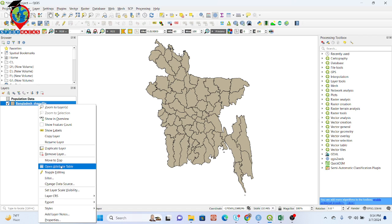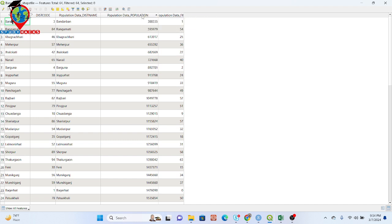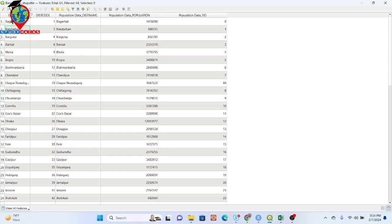Now, opening the attribute table, we can perfectly find all the data — the population data is now added with our shapefile attribute table. This is the process for adding this data. You can also do different types of manipulation — for example, if you don't need a certain column you can simply remove it.